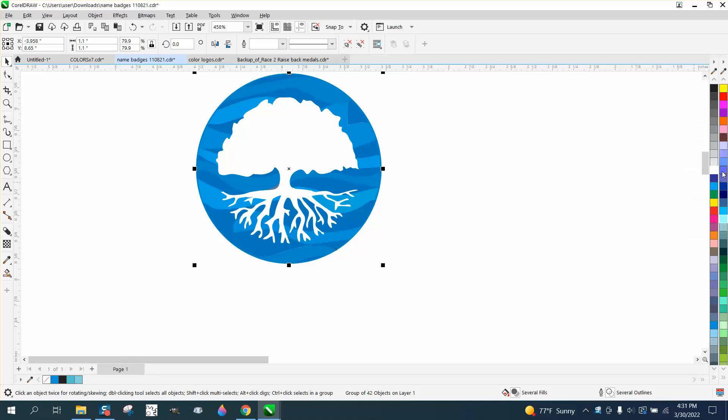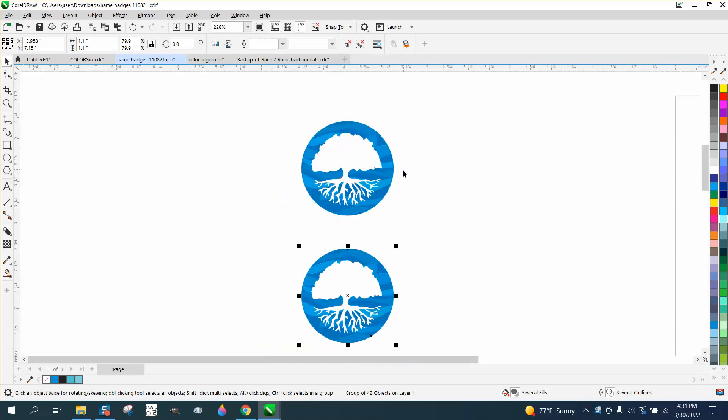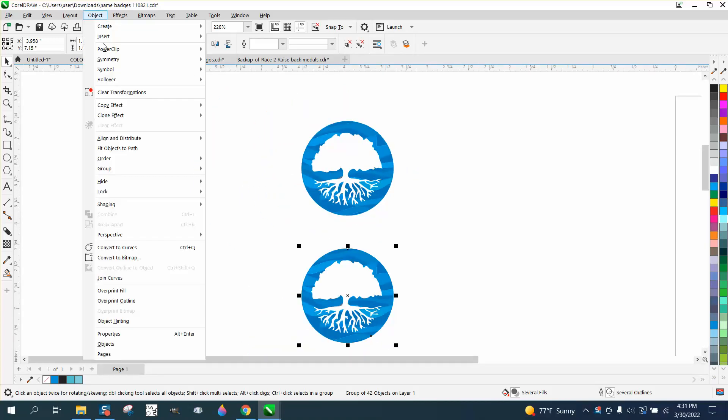I normally use RGB because I'm a laser engraver. I'm going to make a duplicate of that and put it down here, then go to Object, Group, and Ungroup.